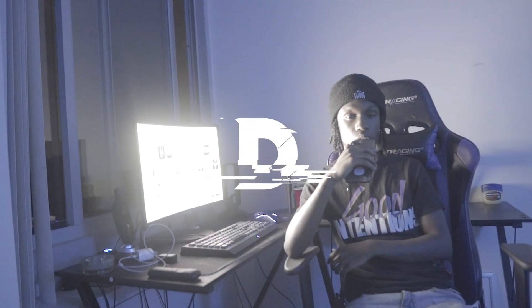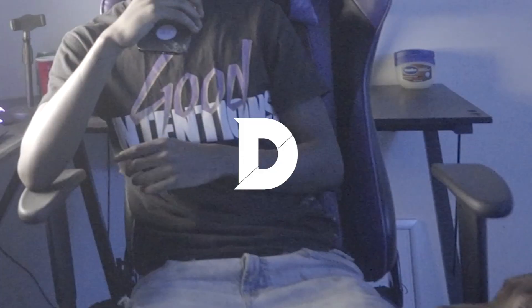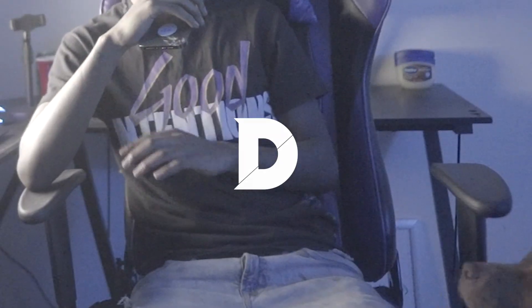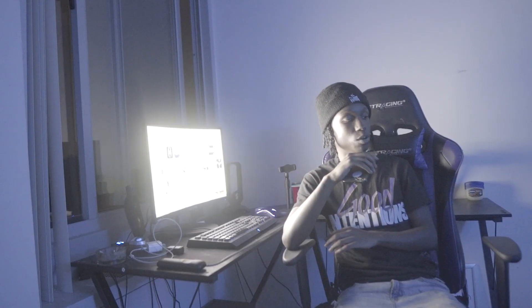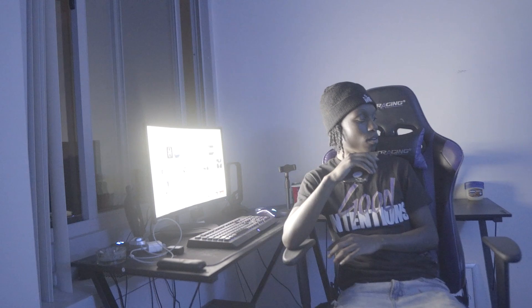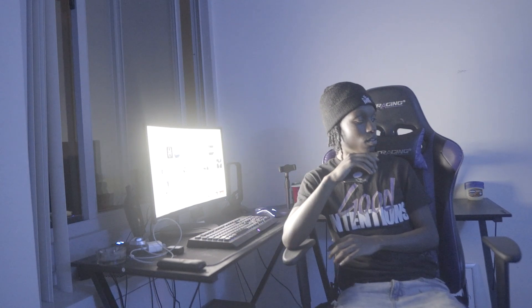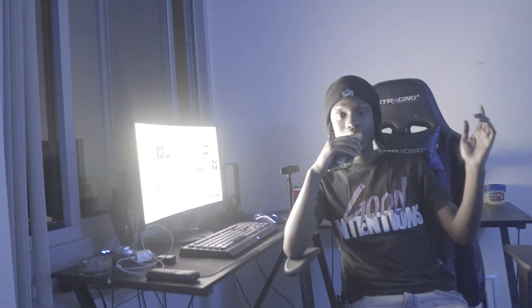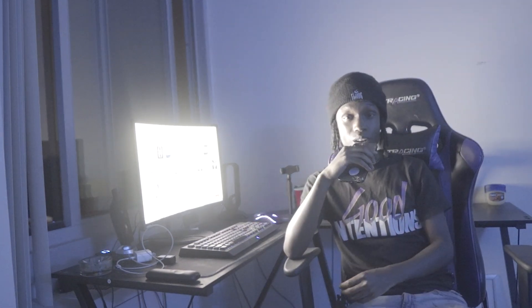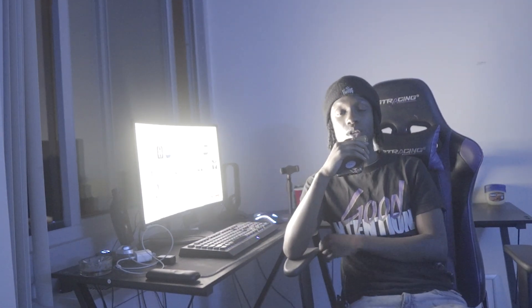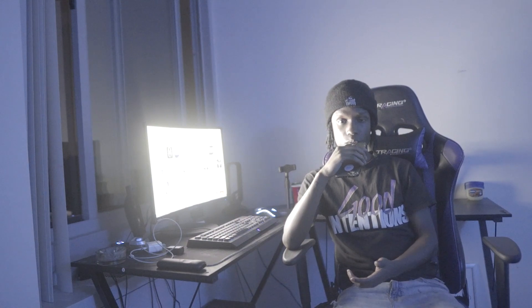What's good YouTube, Deontay here, and in today's video, I'm gonna be teaching you guys my workflow for how I edit music videos.